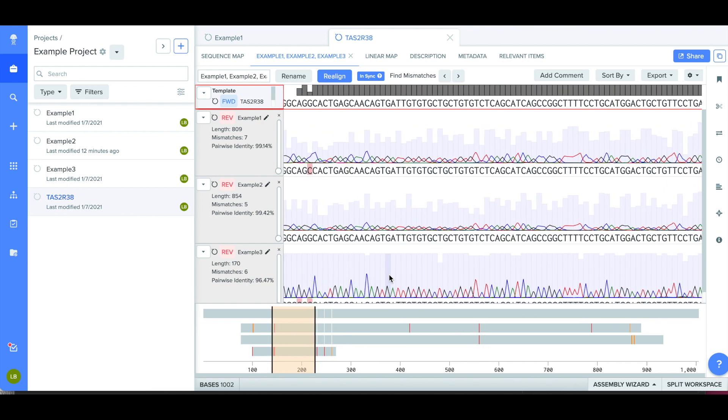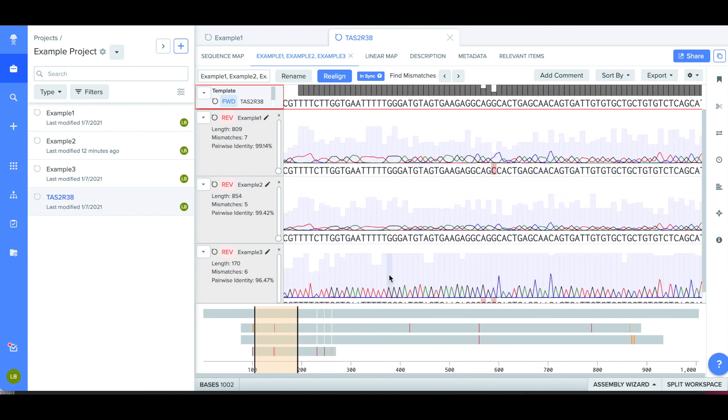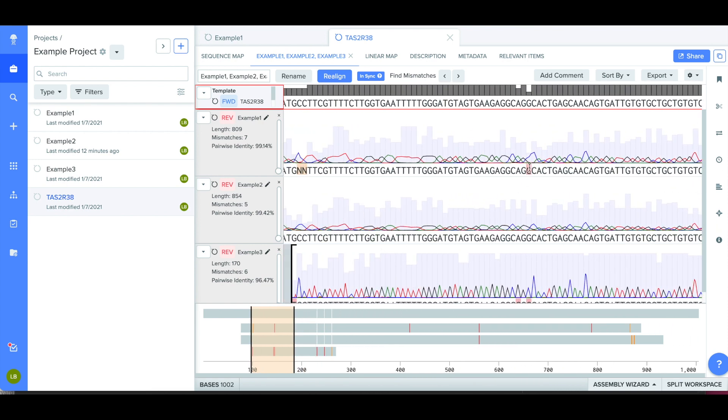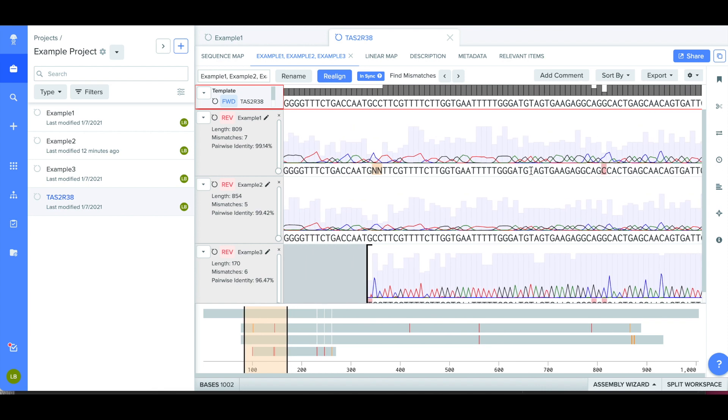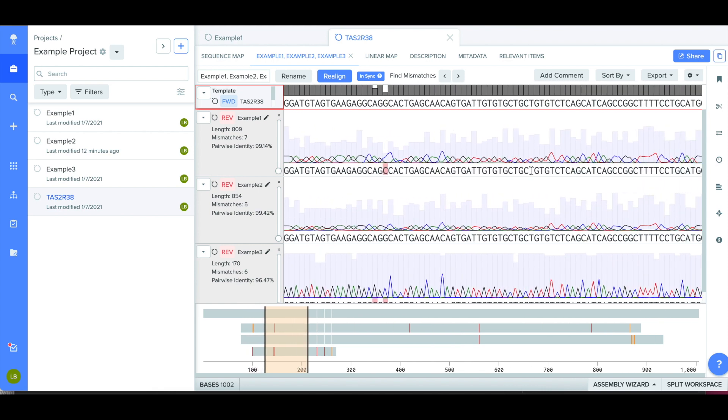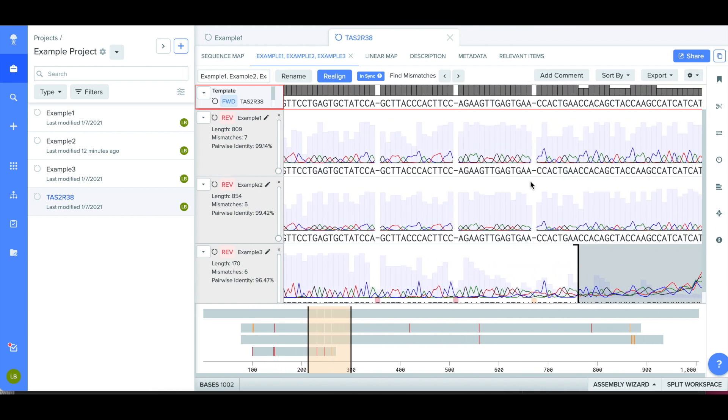If the software detects any differences between the sequences, they'll be highlighted in red. These are areas where the sequences have different base pairs at that location.